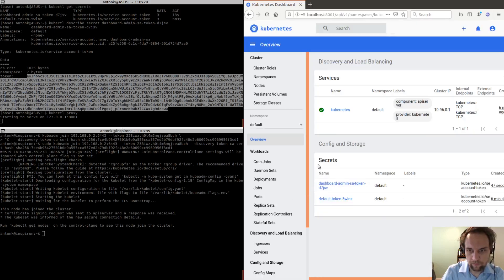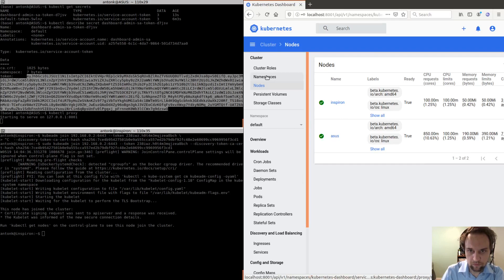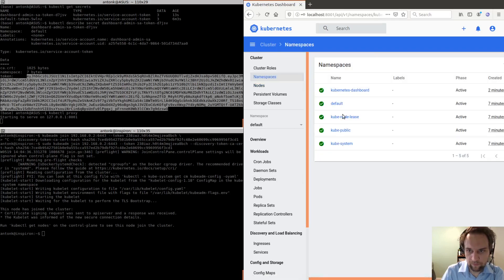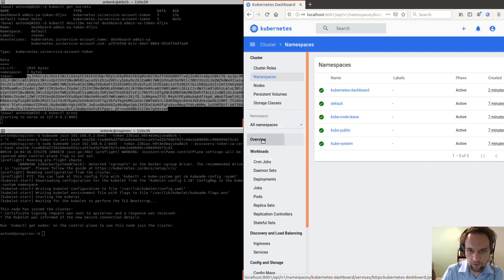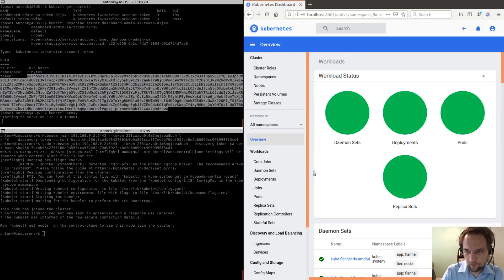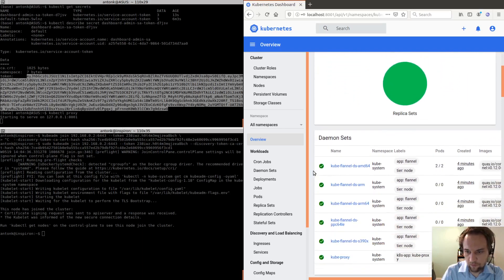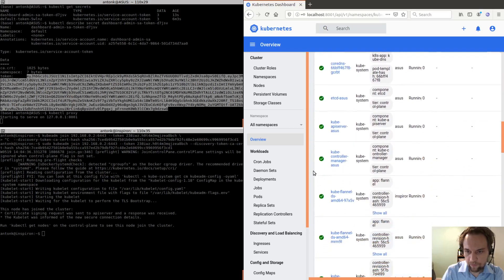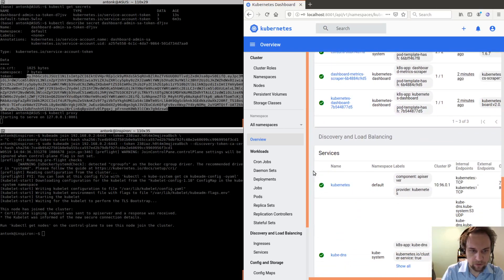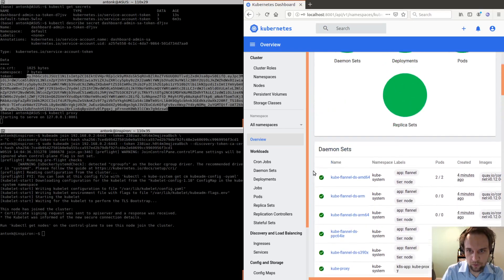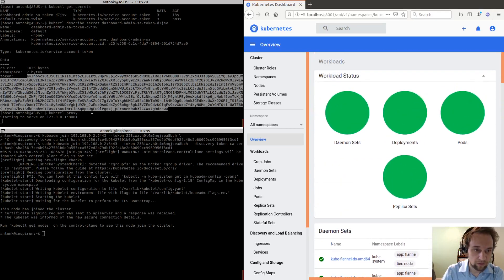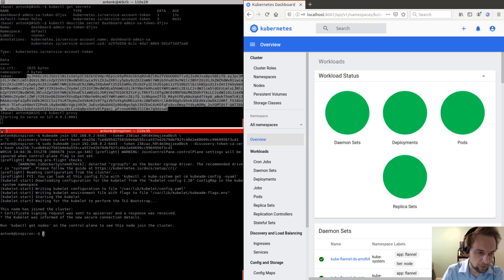So these are our notes, and these are our namespaces, and we can do an overview of everything. So there you go. That's how you set up a personal Kubernetes network. And of course, if you have more machines, I only have two machines here. But if you have more machines, then you can add more workers. Okay, that's it.